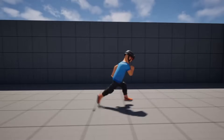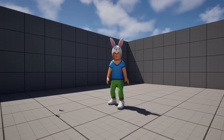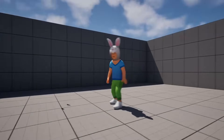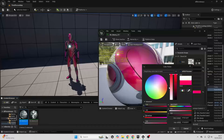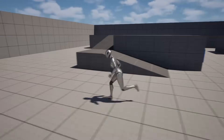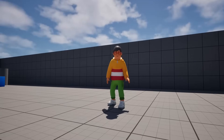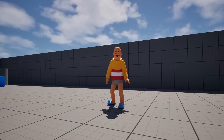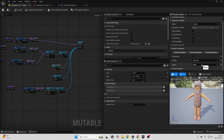In total I've found around four main ways that you can use to customize your character. One, you can change the material of your character. Two, you can change the mesh of your character. Three, you can add meshes to different parts of your character. And four, you can use the Mutable plugin. I'm going to cover how we can use each of them to customize our character.